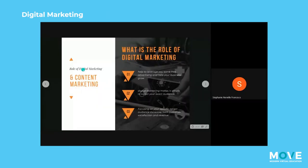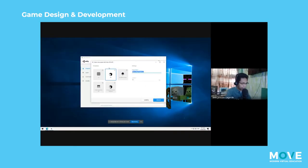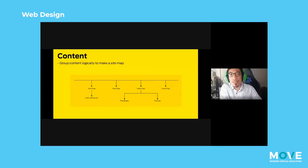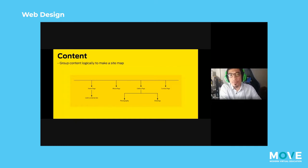What are the roles of digital marketing? So we have three basic roles that we have to keep in mind. Group content logically to make a sitemap. We need to know the proximity of content of our website.